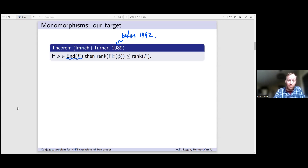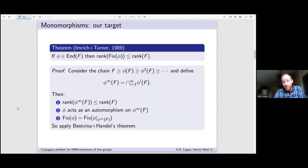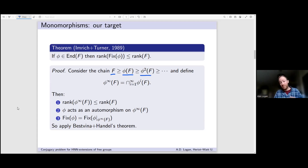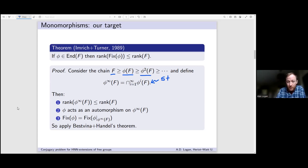How would you prove the result for endomorphisms using the result for automorphisms? Suppose we've got a monomorphism that is non-surjective, so not an automorphism. Because it's not an automorphism, you get this chain of subgroups: F, then φ(F), then φ²(F), φ³(F), and so on. You can then take the intersection of all of these. This intersection, φ^∞(F), is called the stable image of φ, and it is a subgroup of your free group.